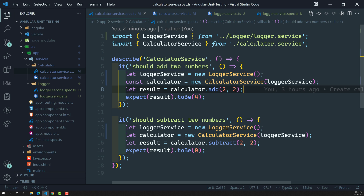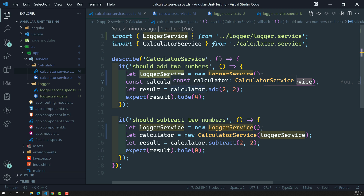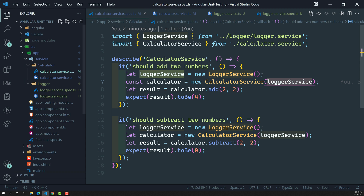We need to check whether the log method has been called and that it's called only once. Also, during testing we should not invoke the real logger service log method, because it would actually execute the logic — including any third-party API or database calls — which should not happen in tests. Instead, we need a dummy logger service with a log method that does nothing, and we verify whether it was called.